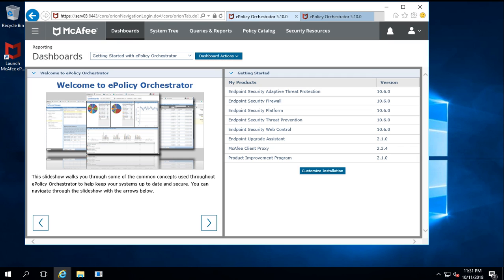Hey friends, in the previous video we had seen about McAfee installation and subgroup creations including the McAfee dashboard and system tree. Now we will see about McAfee agent installation.